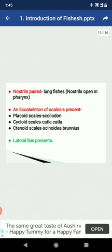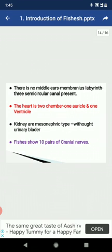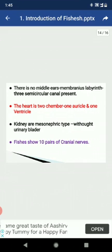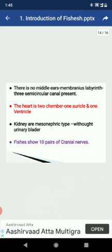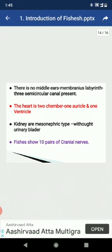There is no middle ear, tympanum, or ear ossicles. The membranous labyrinth has three semicircular canals. The heart has two chambers — one auricle and one ventricle — and only venous blood is present in the heart. In Dipnoi, the auricle shows divisions. The kidneys are of the pronephric or mesonephric type, without urinary bladders.